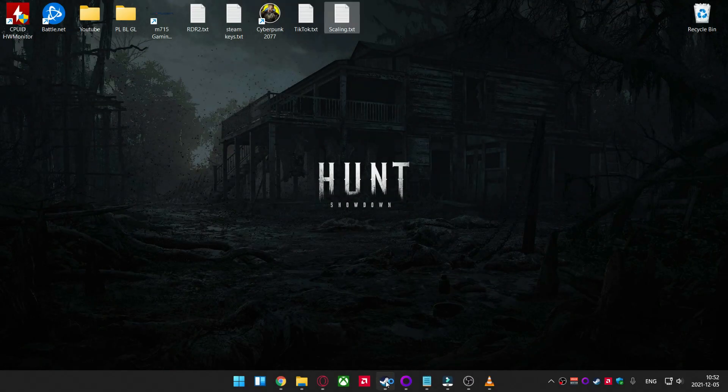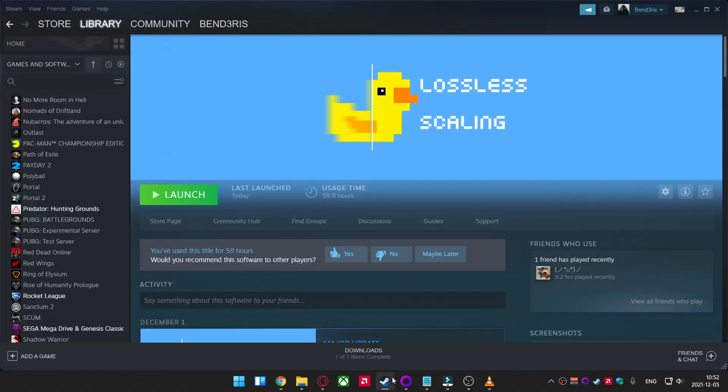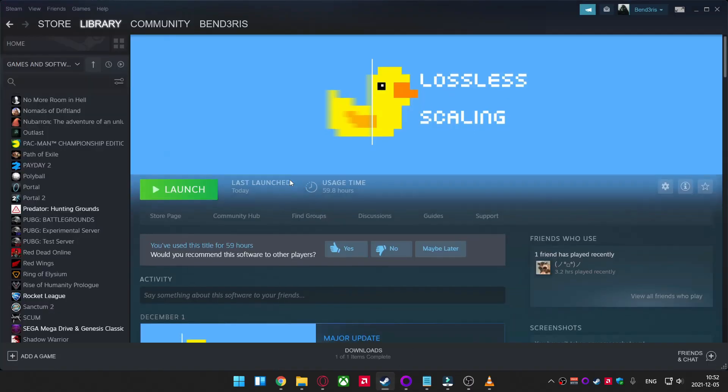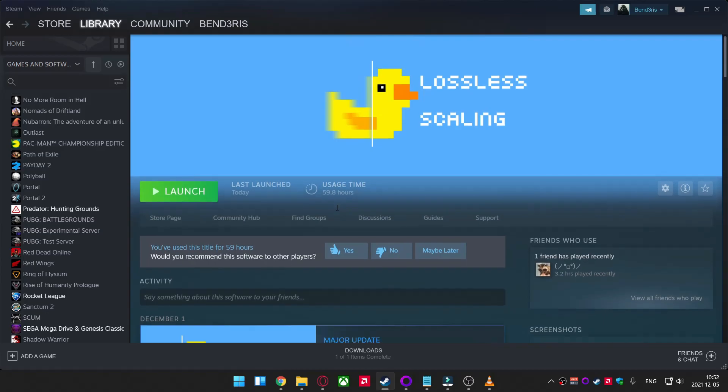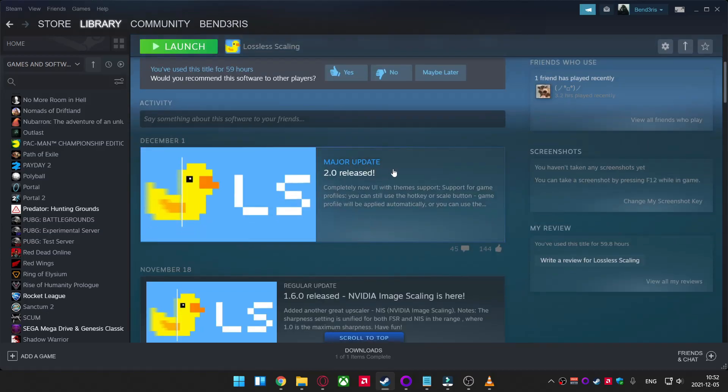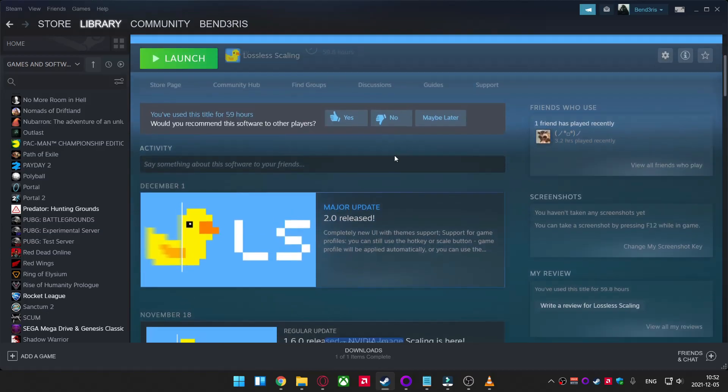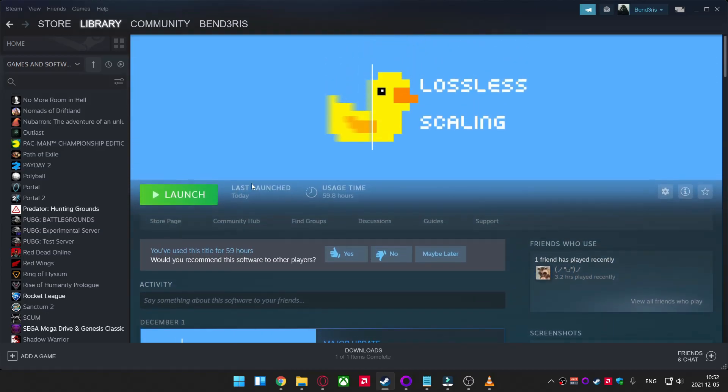Hi all, today I will show you how to use Lossless Scaling 2.0 version to run AMD FSR on any game.